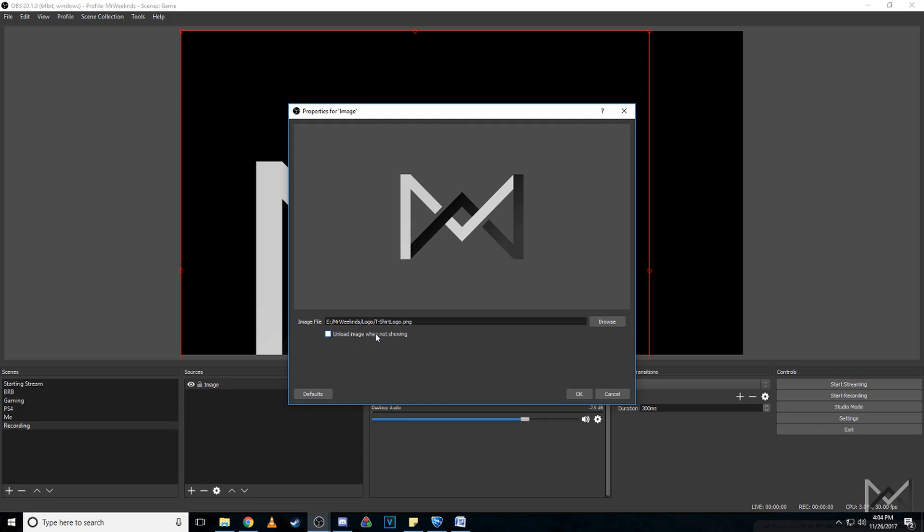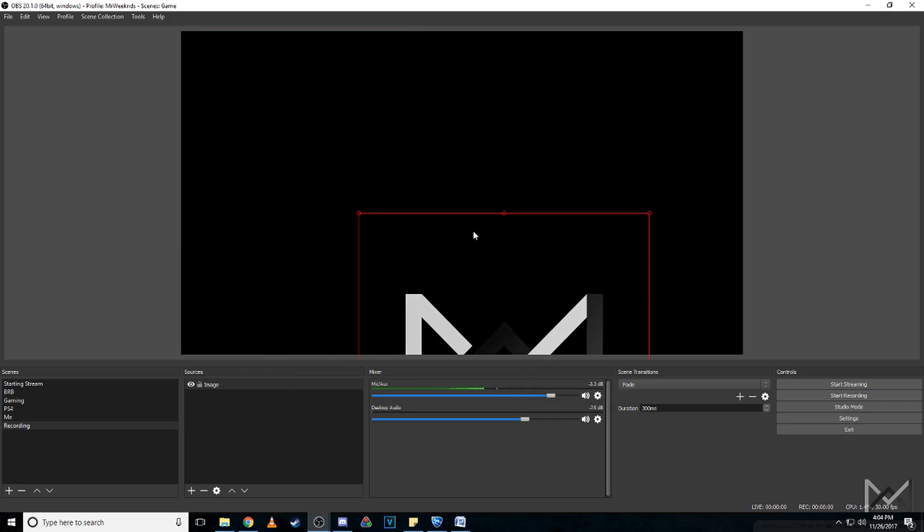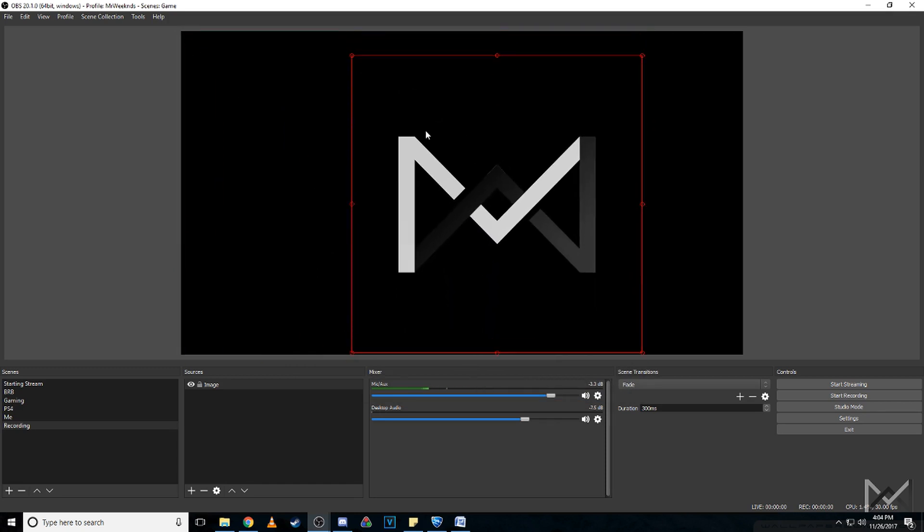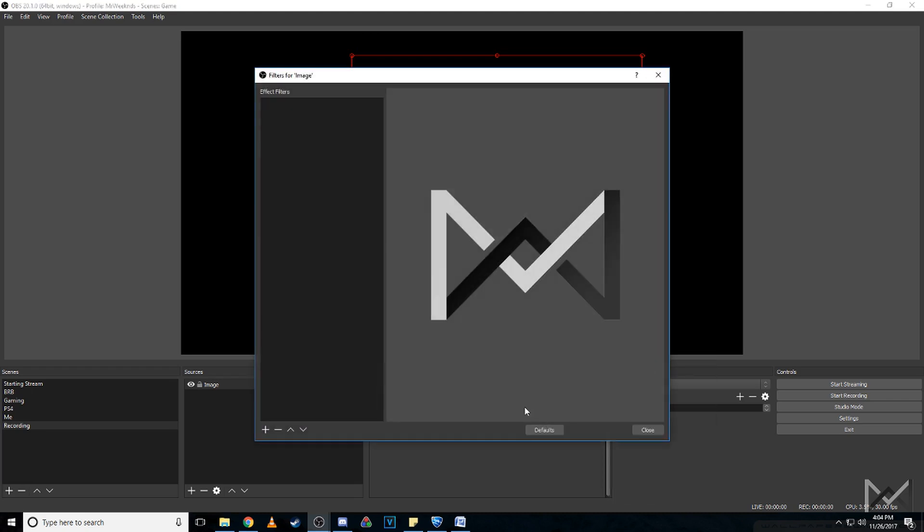Make sure unload image is not selected because obviously you want to load it, and then size it up how you want to size it. We'll just right-click on it again, go to filters, click on the plus sign, go to color correction.